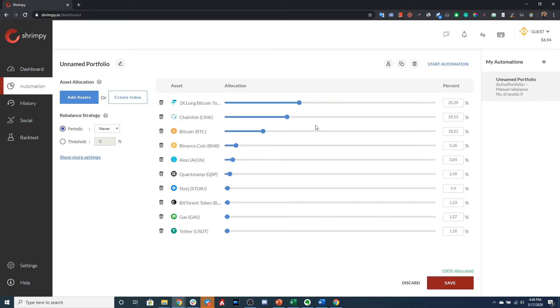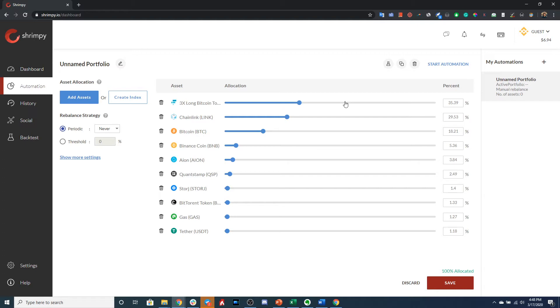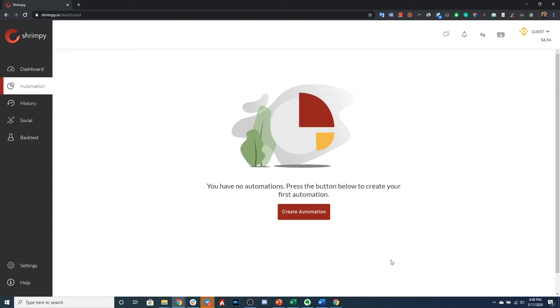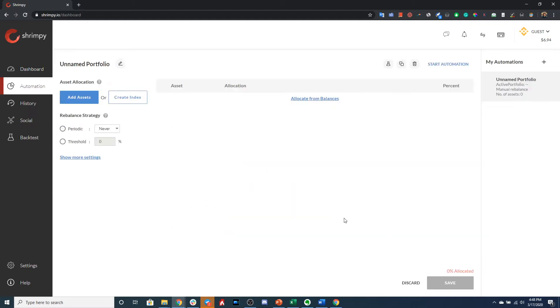This will instantly go to your exchange account. It will collect your balances for each asset, it will calculate the percentage of each asset that you have on the exchange, and it will allocate these assets here. So you can either go ahead and save that, or if we want to create an automation from scratch, we can also do that by adding individual assets.